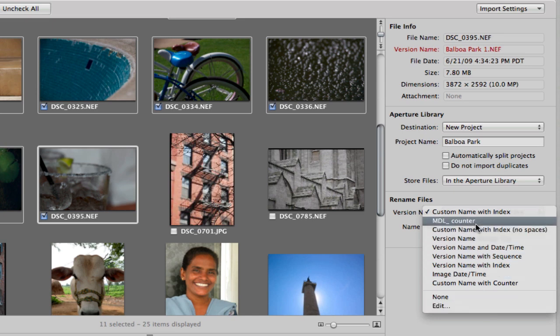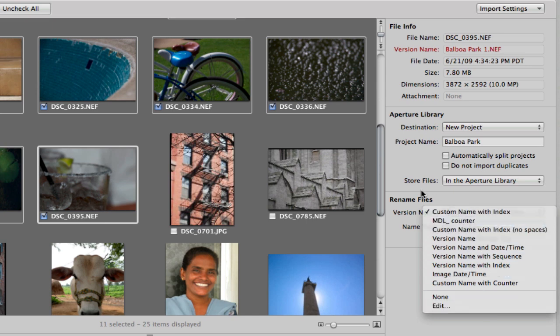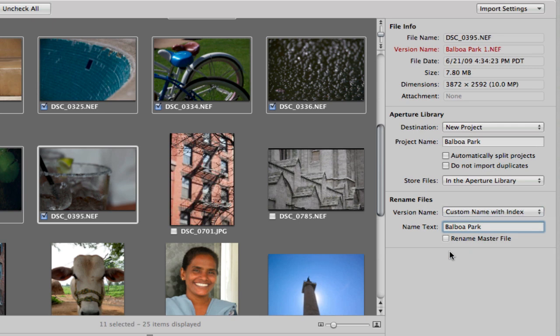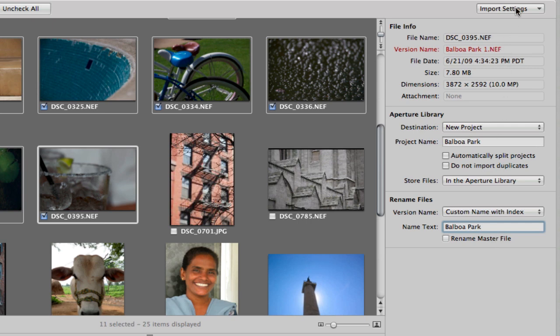You might have for example your three initials underscore and then a counter. It's just an easy way to import all of your images consistently. I'm not going to check this option here. I don't want to rename master file but that can be useful.